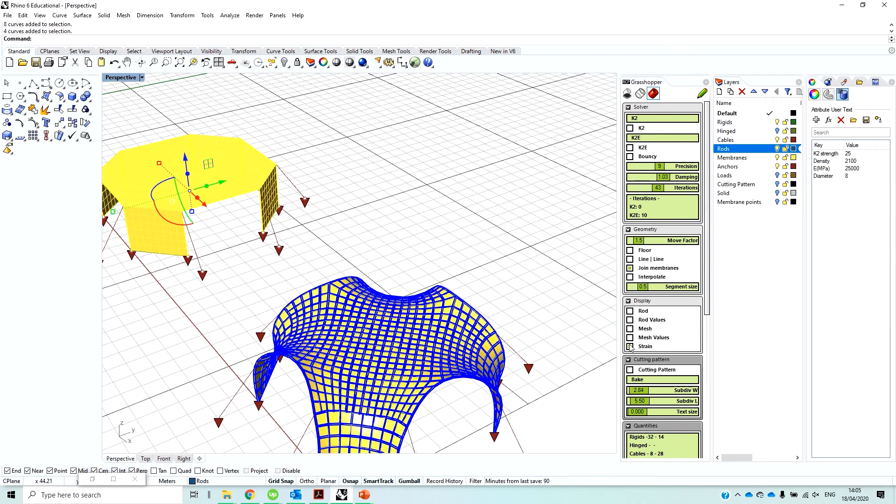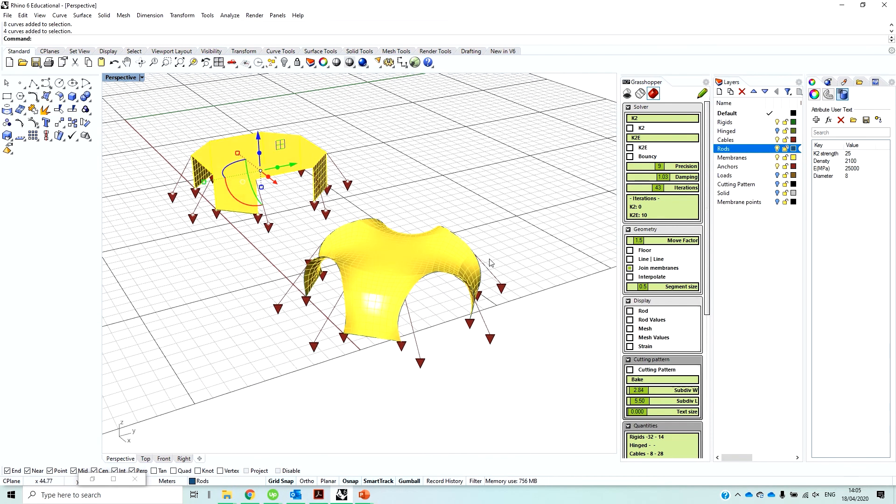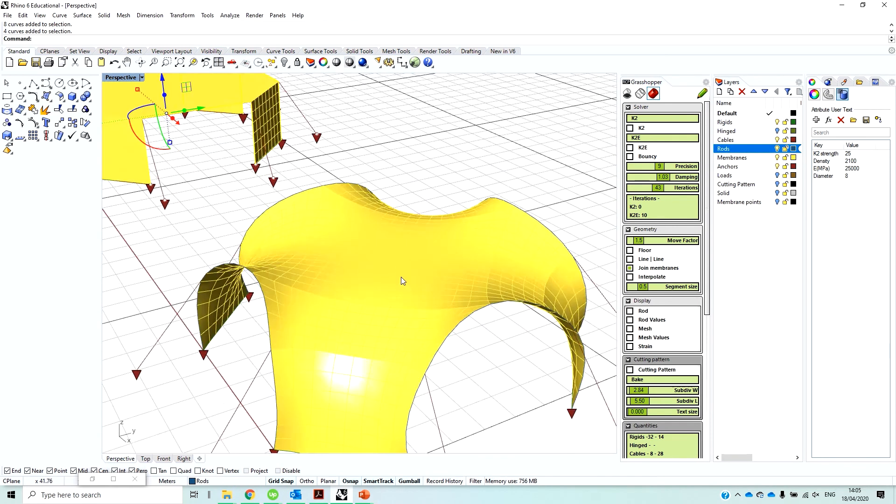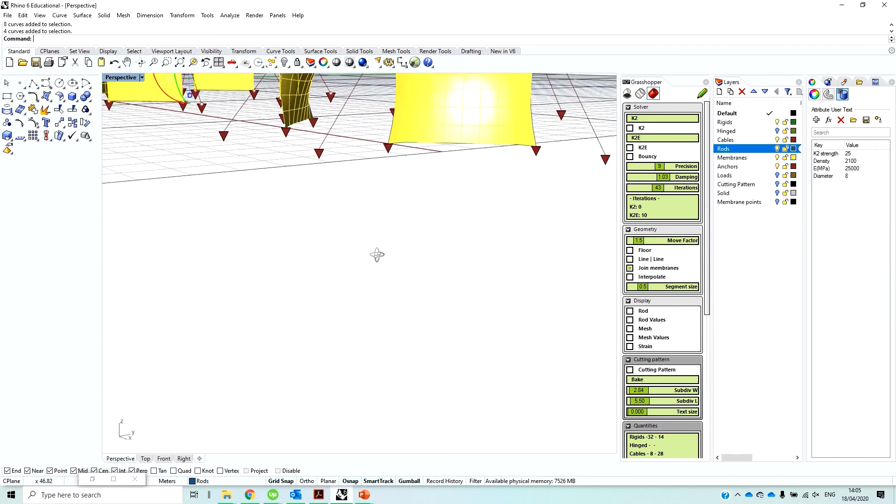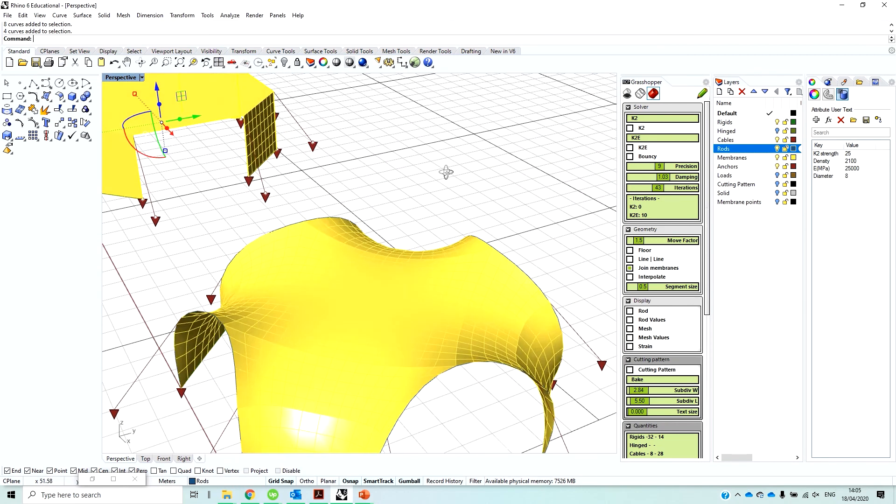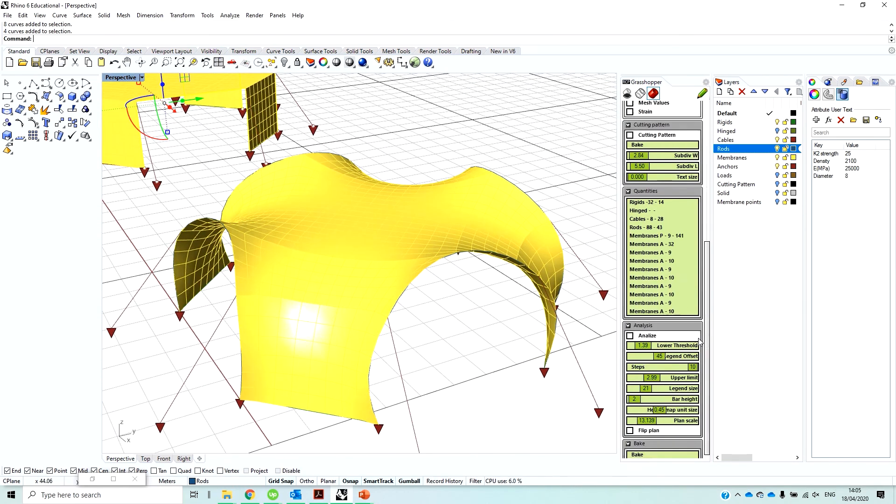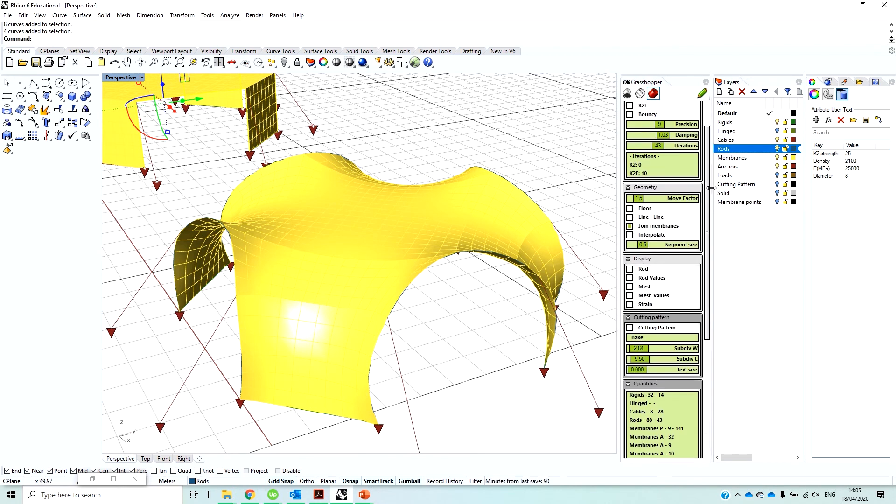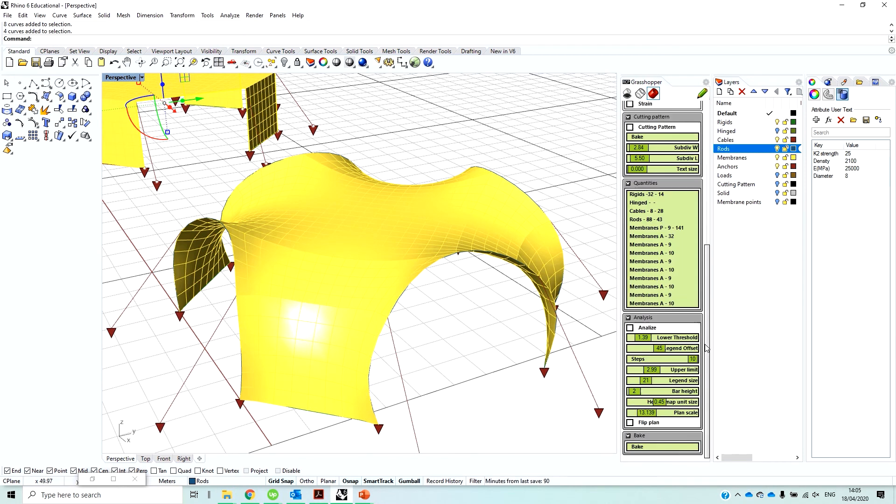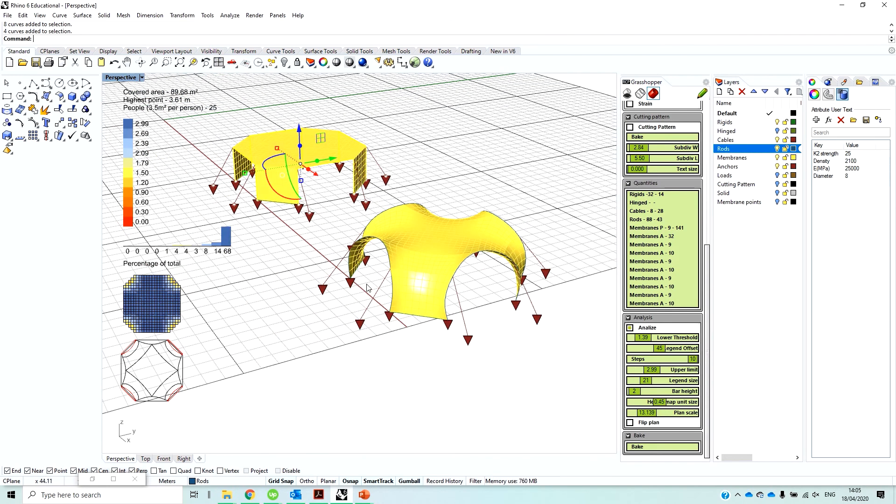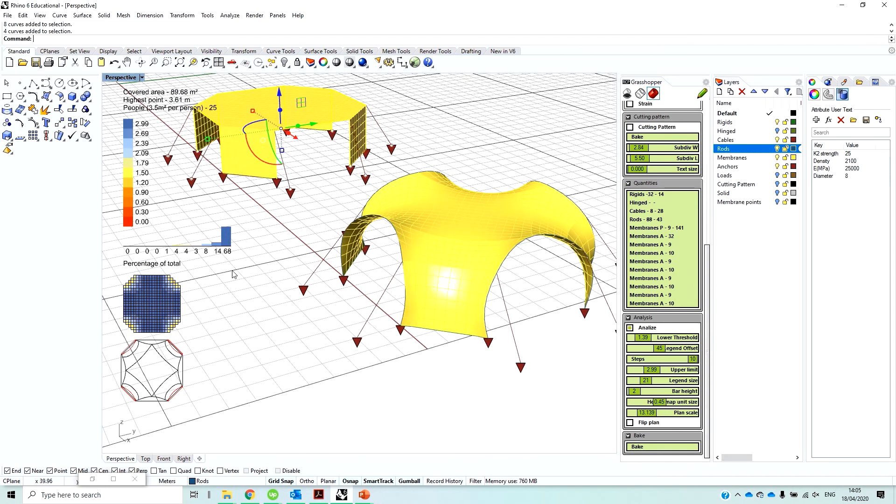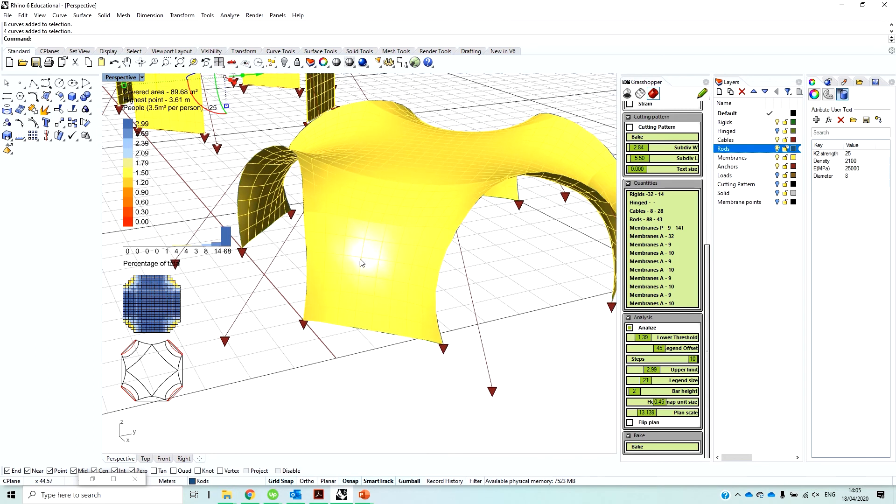And then what we can also do here is the analysis of the internal space under the covered area. So if you go down here, there is this analyze, the simulation has to be turned off. So the analyze will take place if we turn this on. Here, what it shows is it calculates the heights in different positions. So it creates sort of the measurement grid and measures the height of the covered area.